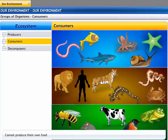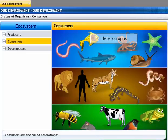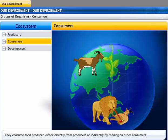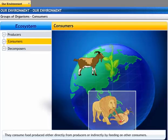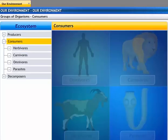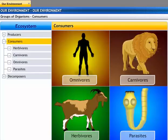Consumers are organisms that cannot produce their own food and depend on producers for their food. Consumers are known as heterotrophs. They depend on autotrophs for their food and consume food produced either directly from the producers or indirectly by feeding on other consumers. Consumers can be classified as herbivores, carnivores, omnivores, and parasites.